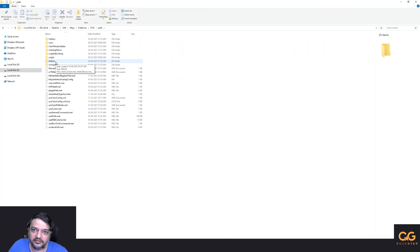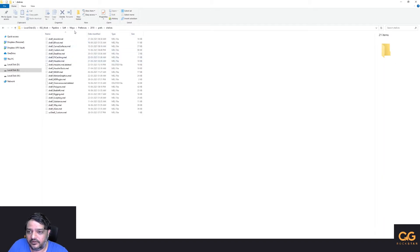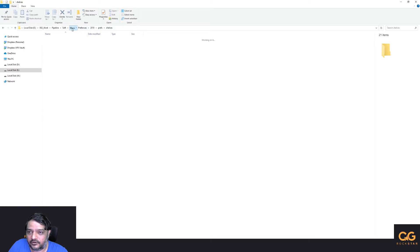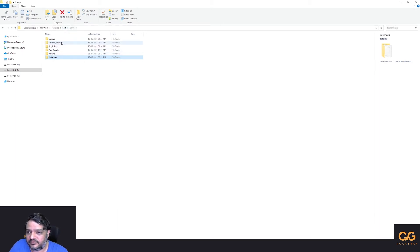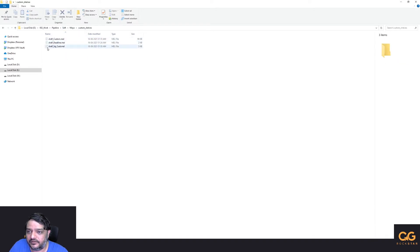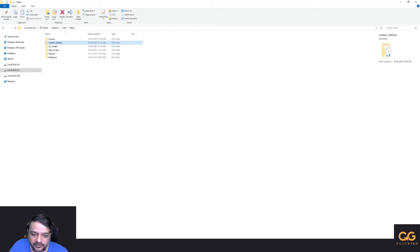If you look at my environment variable file, I had a custom shelf path set. Here's a gotcha: when you create a new shelf in Maya, by default it goes to the default folder. So you need to save preferences, exit Maya, then cut and paste the new shelf file into your custom shelves path. That's where I keep my custom shelves.